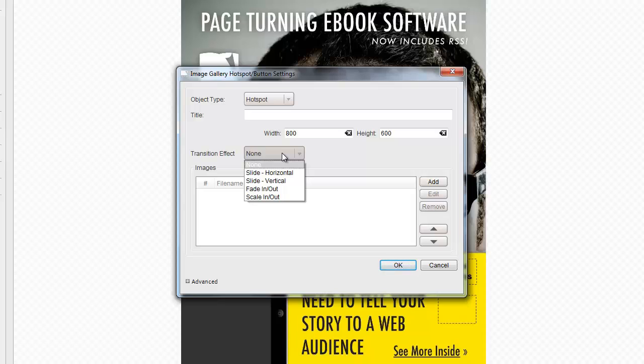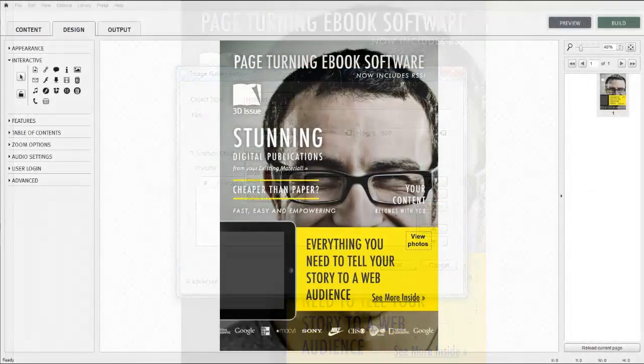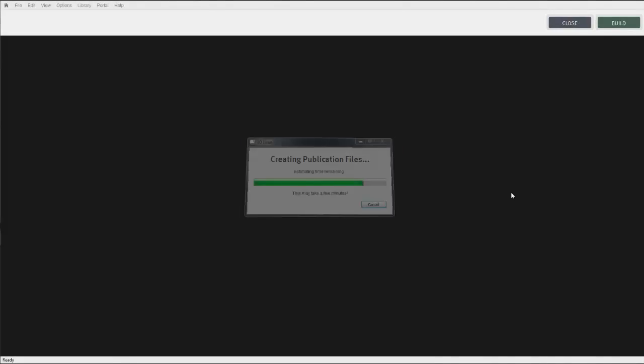Let's now use the preview button to review some of the changes we have applied in adding both a hotspot and a button to show the image gallery in action within a 3Dissue publication.